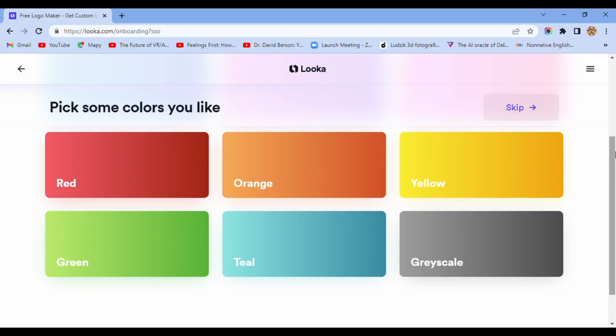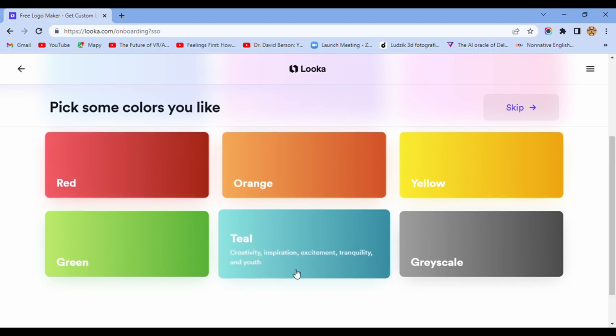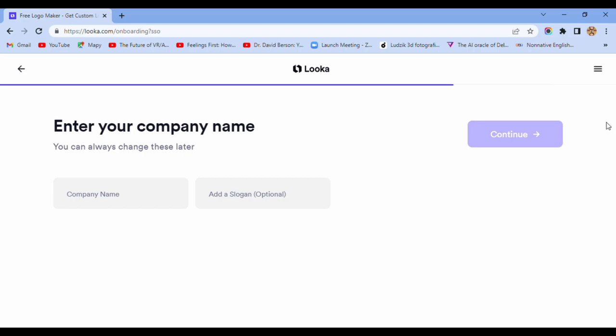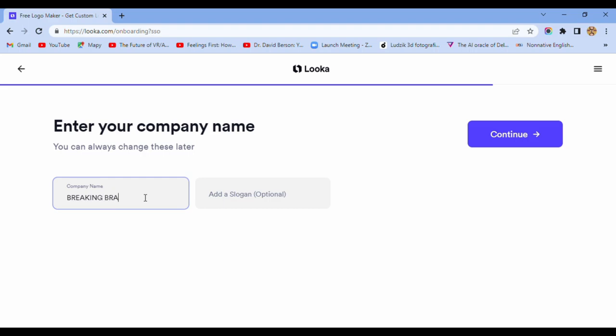And you see, it's nothing challenging. Enter your company name and add a slogan.